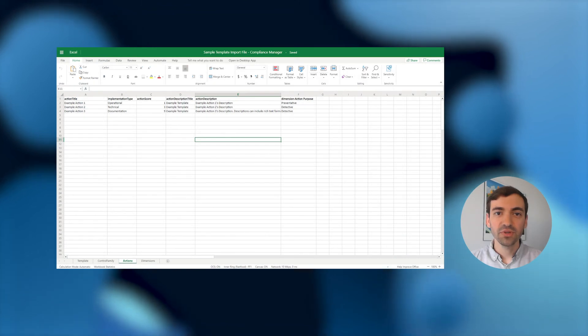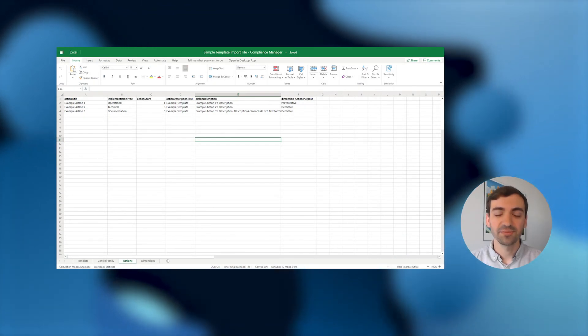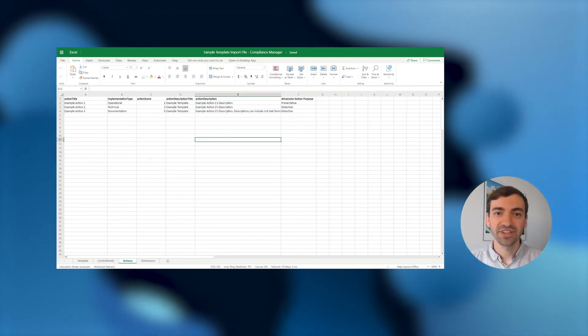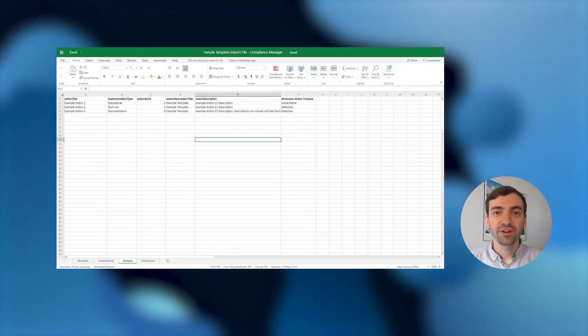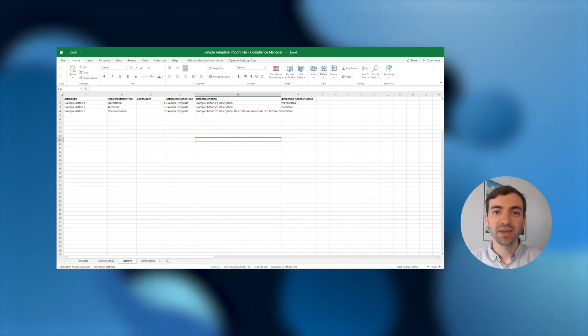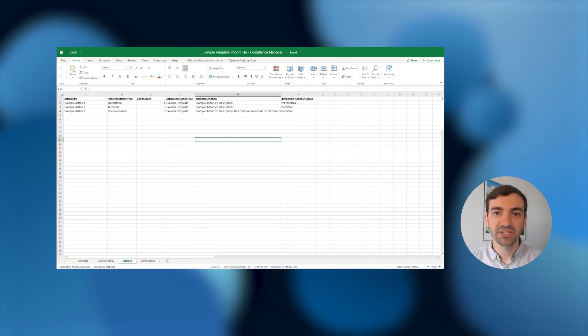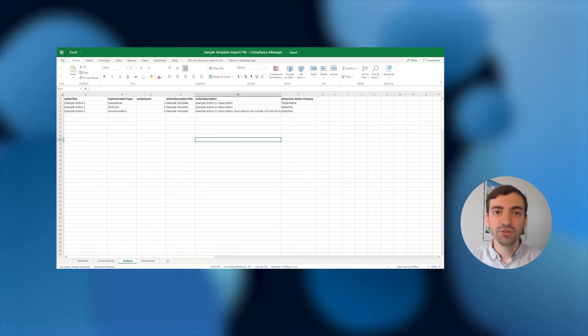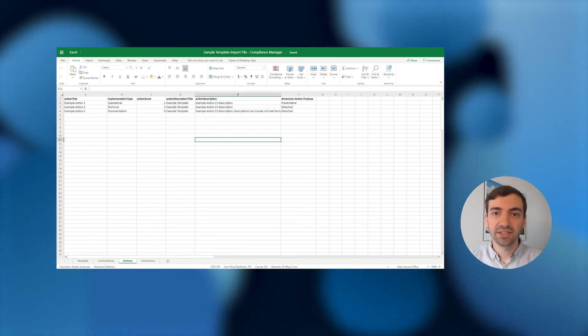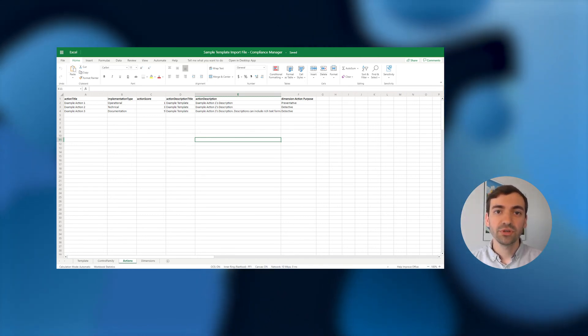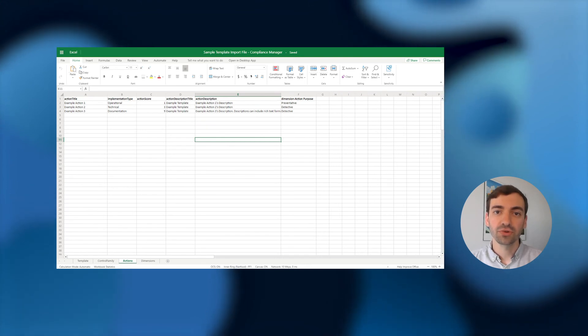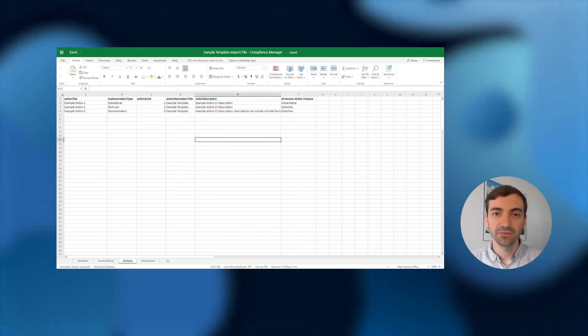In fact, if you want to include an action that already exists in Compliance Manager today, whether it is part of an out-of-the-box assessment template or you previously created it as part of a custom assessment template, you don't even need to list it here. You just have to include its title in the Action Mapping column for any controls that you want it to be related to.